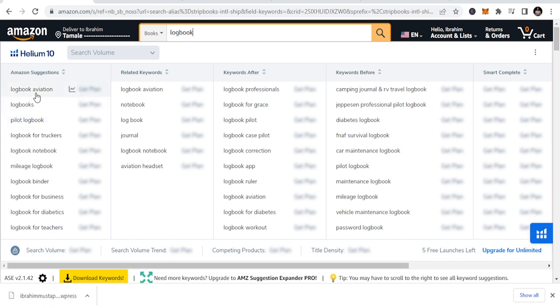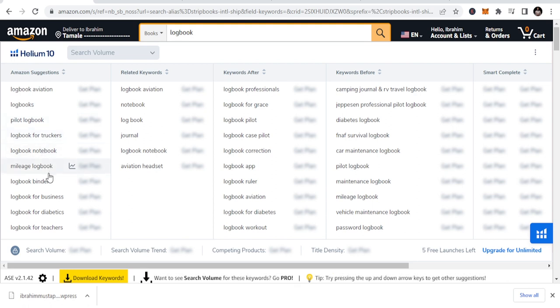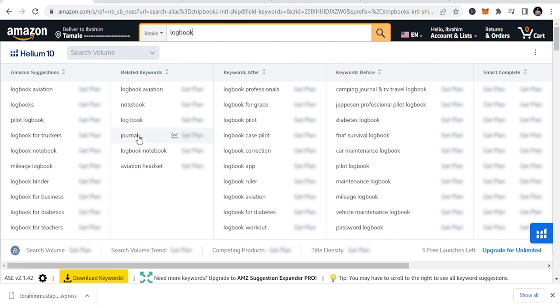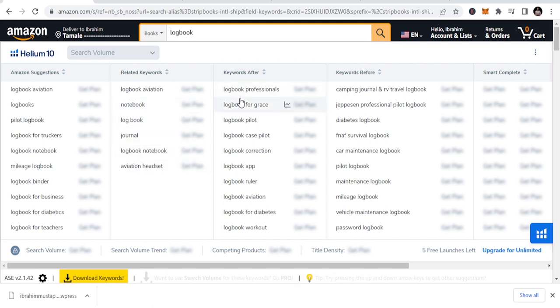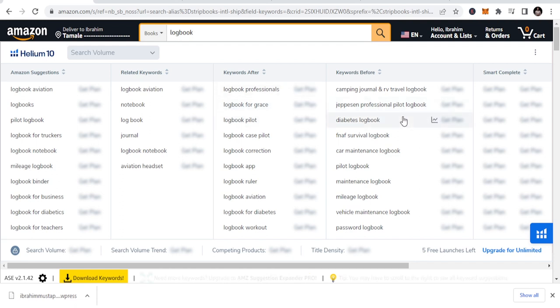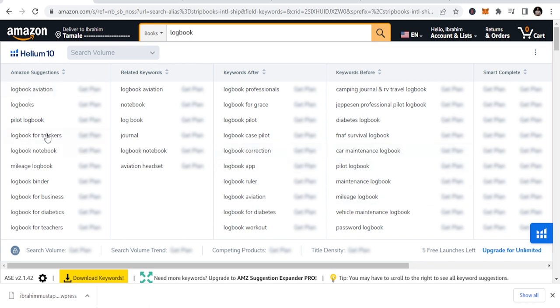It's a logbook niche, and we are going to explore some of the logbook niches that you can see. We have aviation niche, pilot logbook, logbook for trackers, logbook notebook, mileage logbook, logbook binder, logbook for business, logbook for diabetes, logbook for teachers. And if you expand this, I'm using the Helion 10 extension, which is good. You can see the related keywords: logbook journal, logbook notebook. You can look at logbook for professionals, pilot logbook, Jeppesen professional pilot logbook, diabetes logbook, FNAF survivor logbooks.